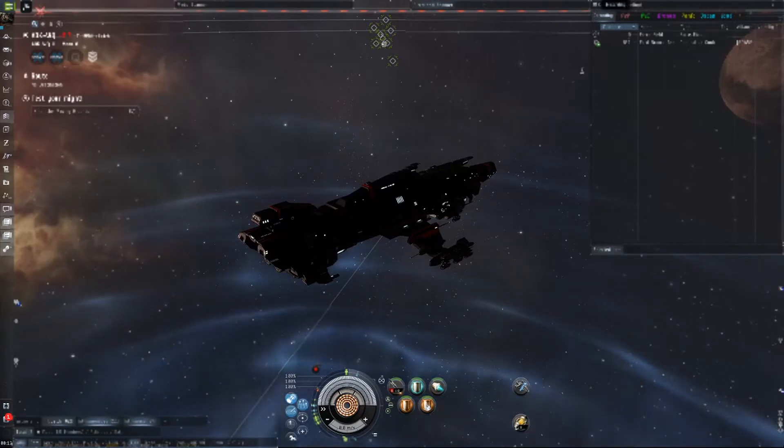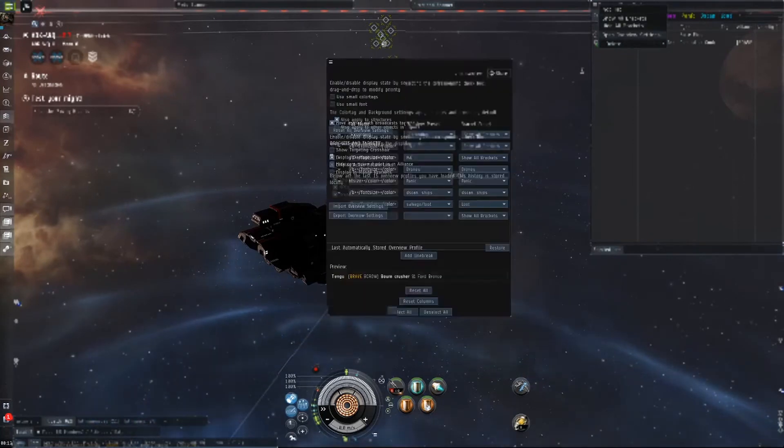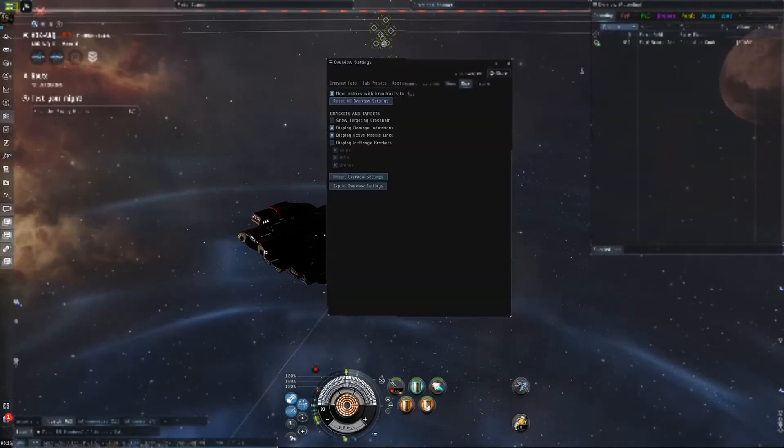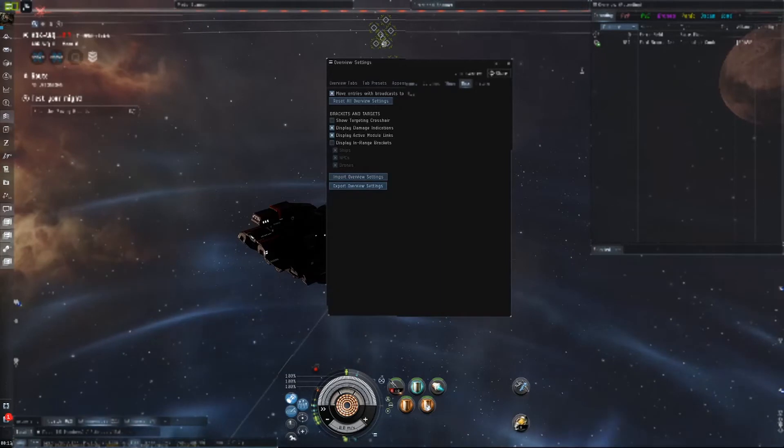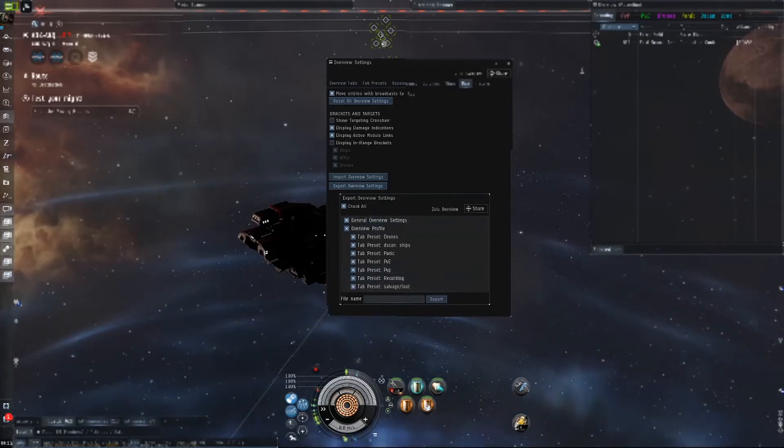So you go up here to where you have like three or four little bars, open your overview settings. If you're wanting to save your settings before you import some new ones, you click Export Overview Settings, make sure all the ones you want are selected.